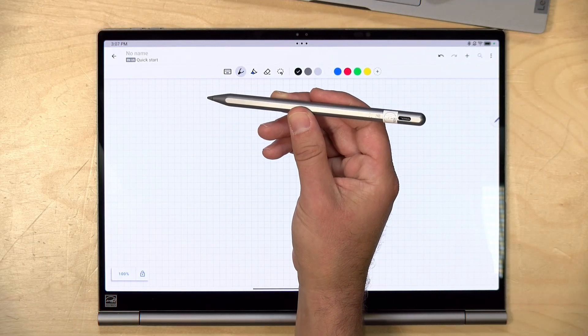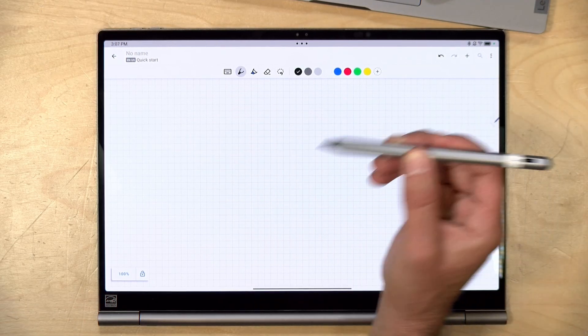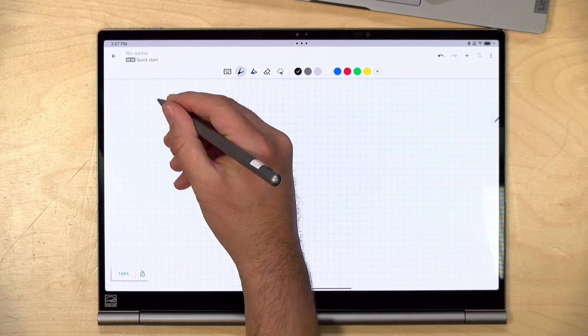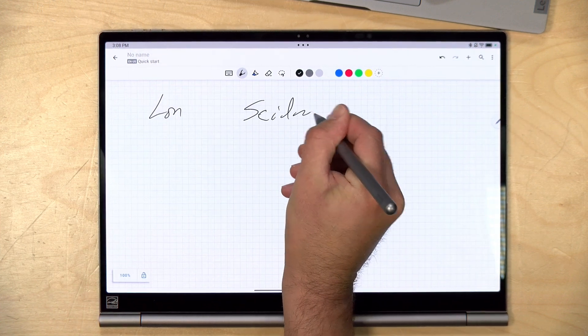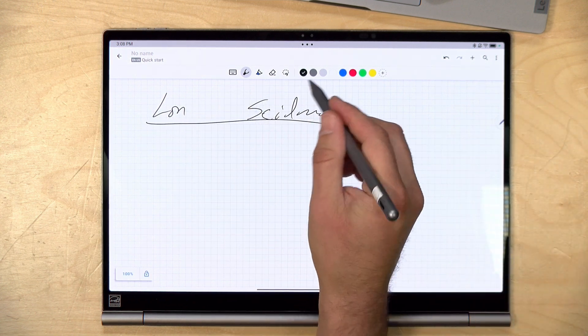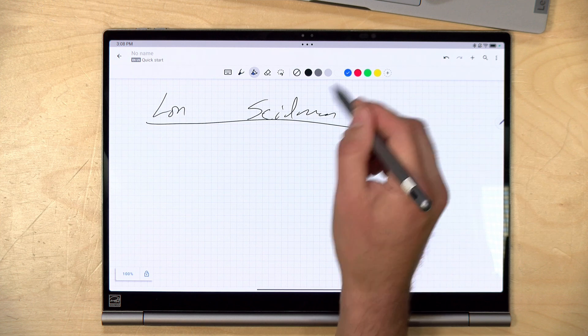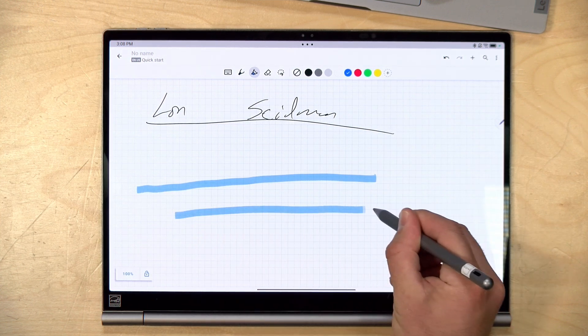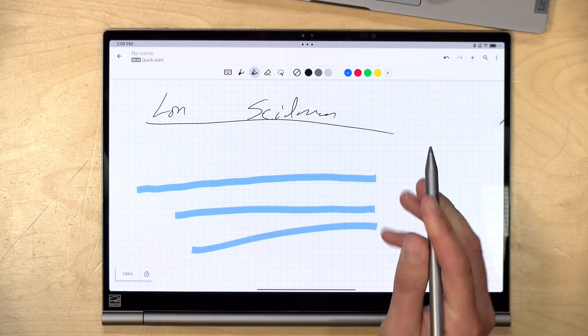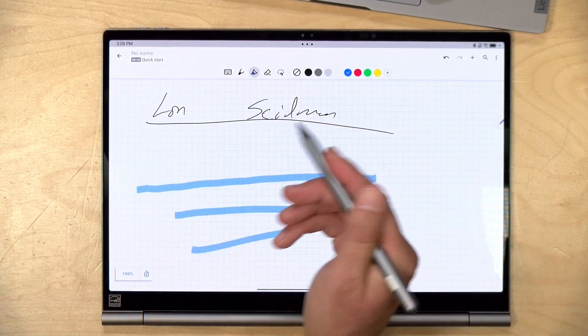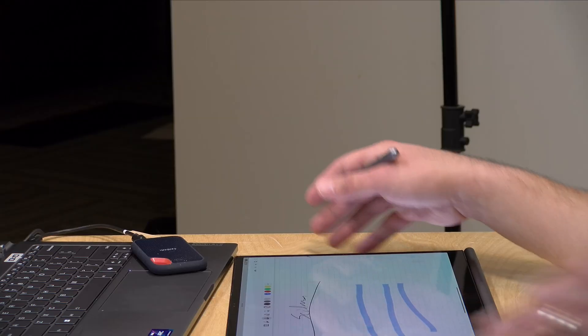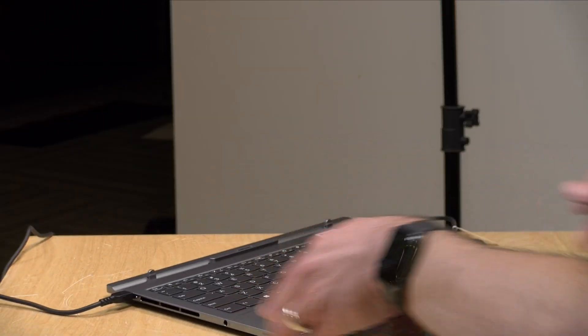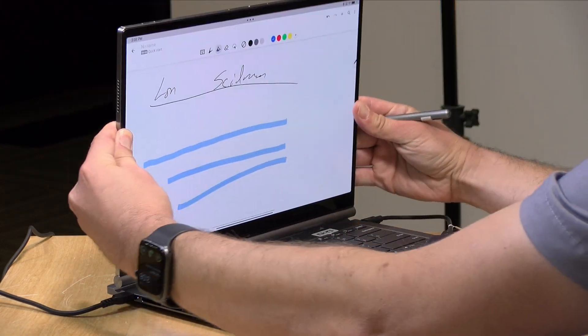Now it does come with a pen and the pen works on the window side of the system and the Android side of the system. On Android here, I'm running an app called Nebo, which is a note taking app that came pre-installed. And it seems to work just fine here, although there is a bit of latency to the pen here. As you can see that line having to catch up with my writing here. So not the best pen experience. The display is a bit slippery, but the pen does work. And if we shoot back here into Windows mode,